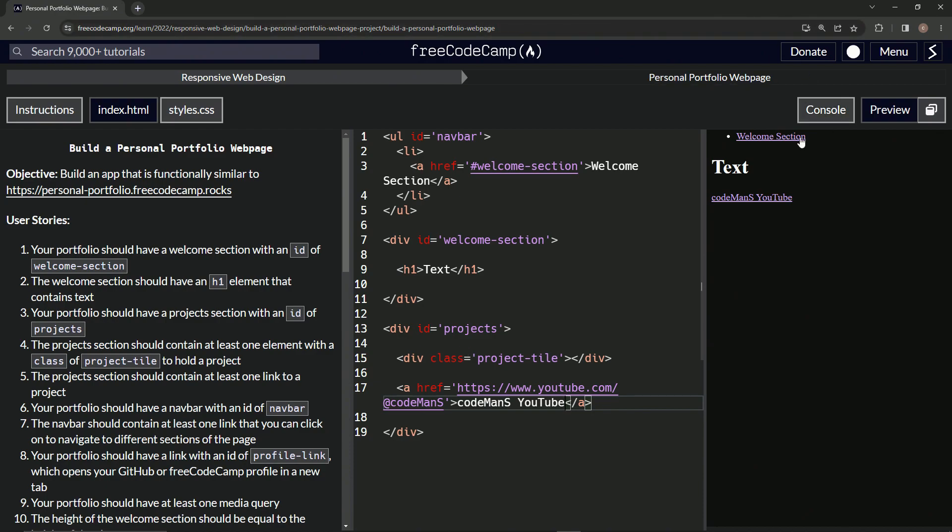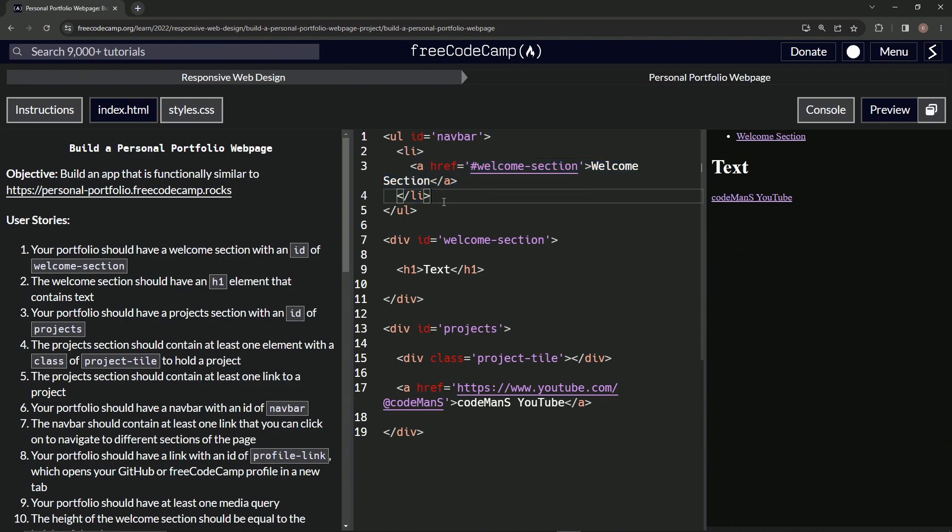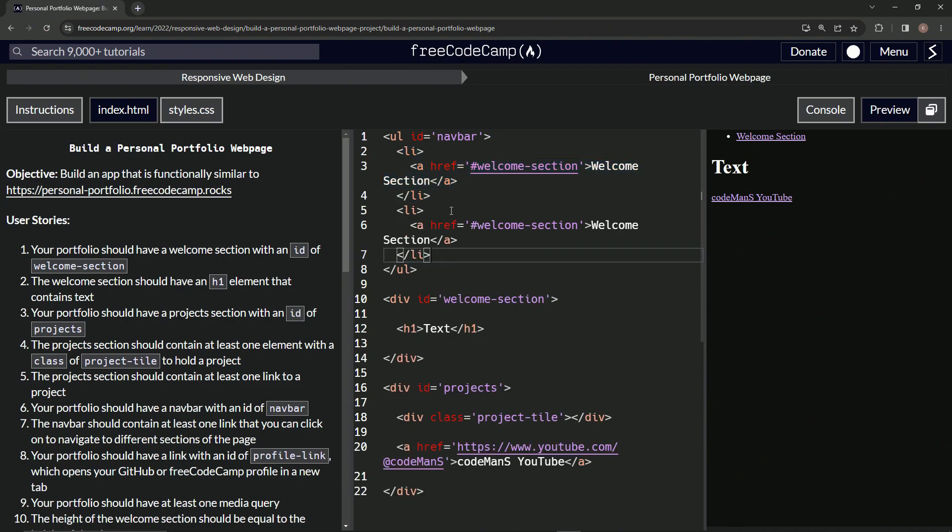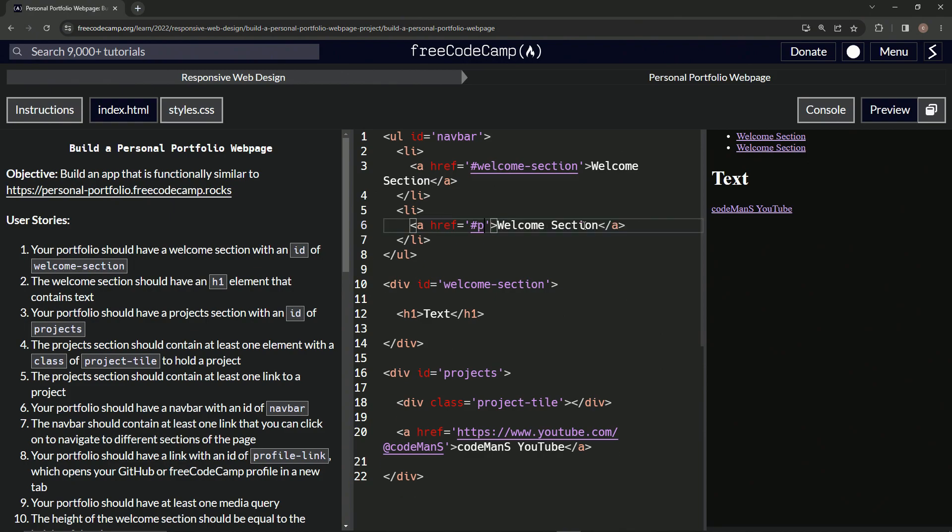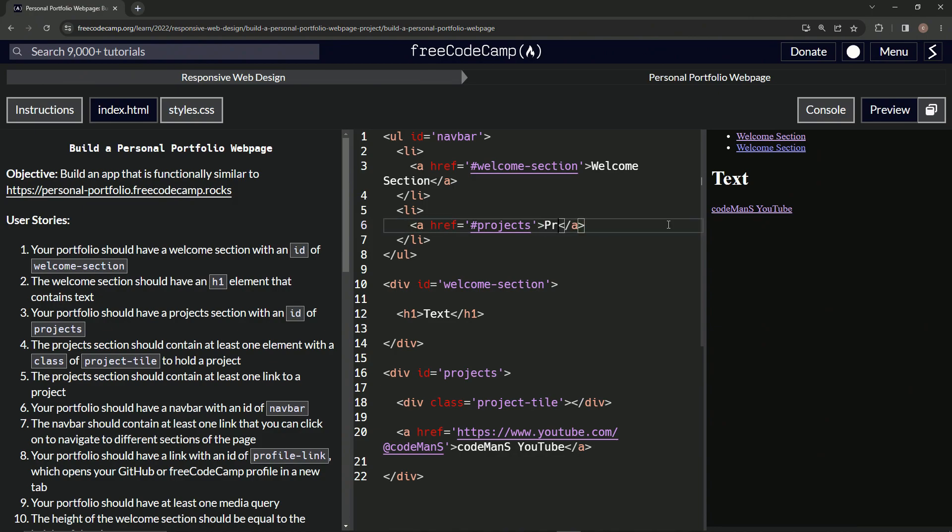So we got one of these and we can, let's just make one more just because - let's copy it and paste it. And let's instead of welcome section, let's call it projects. So projects, and then right here we'll call this projects as well, projects just like that. All right, when we click that it'll take us down to the projects welcome section if they were further down.